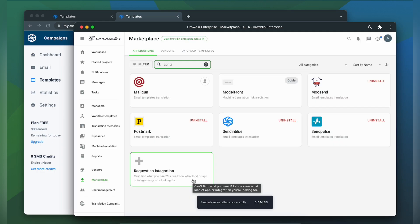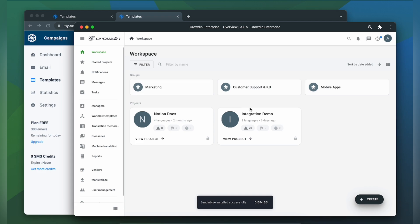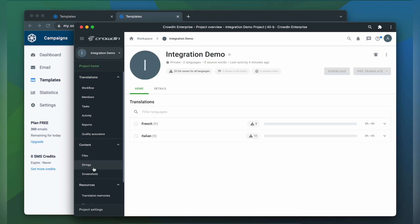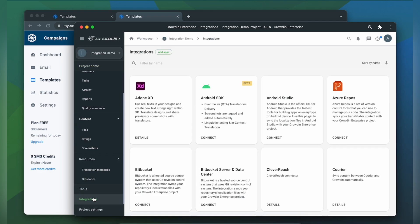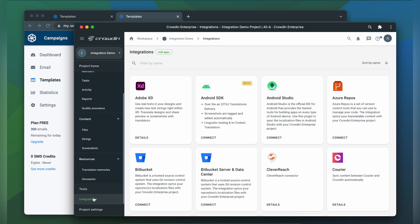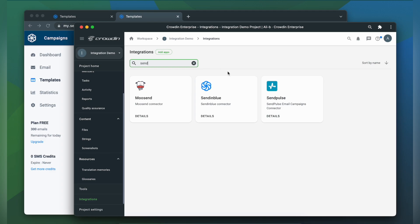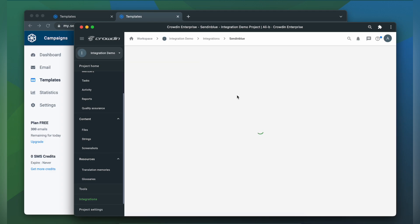To start the integration process let's go to our Crowdin project then click integrations. From the list of available apps let's find Sendinblue. Click it.